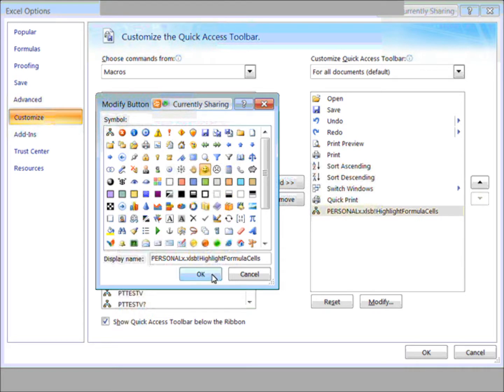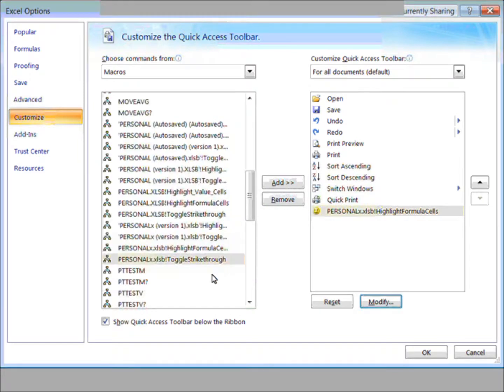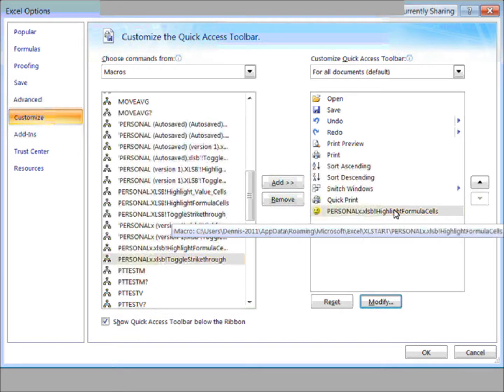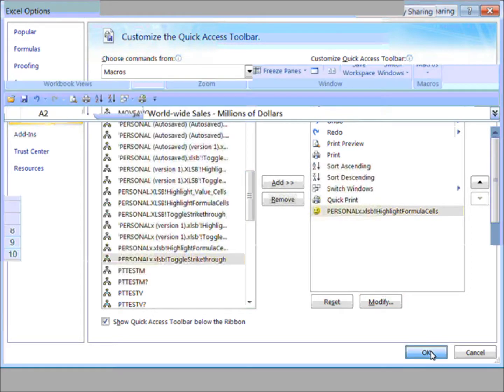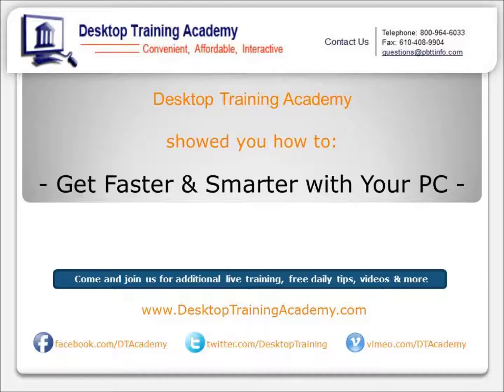We can use anything we want here. Change or not change at all. So we click OK, and this says highlight formula cells. Now it occurs to me that's not the one I want, but we'll try it anyway.